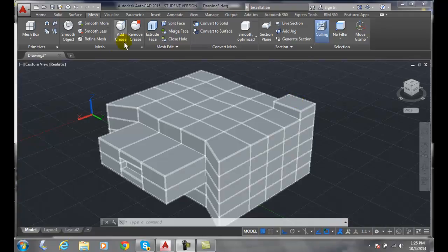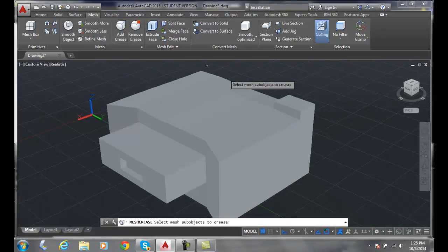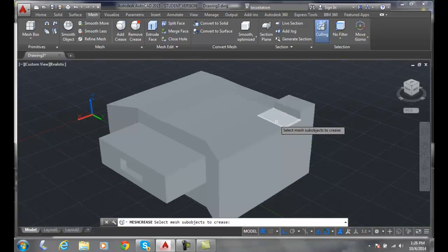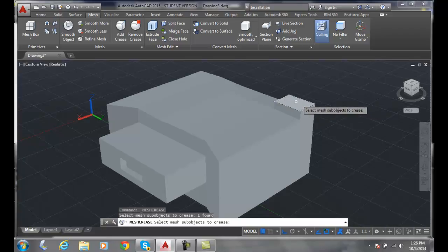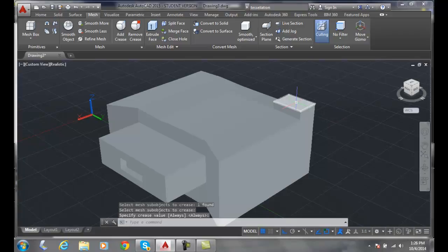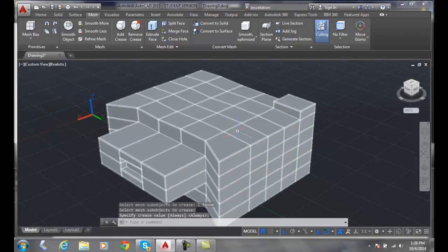We go up to our mesh and go to Add Crease. In the Add Crease option, I can either select an edge or a face. In this case, I'm going to select a face to grab. It found that whole face, and I said Enter. It says specify crease value, and I'll say Enter at this point.